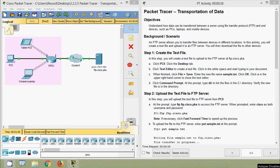Hi friends. Welcome to all. In this video, we are going to see the packet tracer activity: transportation of data from Internet of Things.